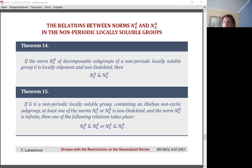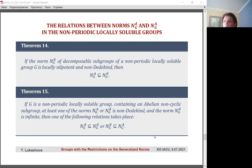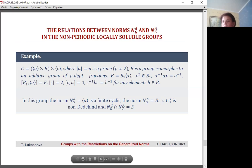In an arbitrary locally finite group containing an abelian non-cyclic subgroup and having a non-Dedekind locally nilpotent norm of decomposable subgroups, these norms coincide — this is Theorem 13. A similar connection between these norms holds in the class of non-periodic groups. In particular, if the norm of decomposable subgroups is locally nilpotent and non-Dedekind, then it contains the norm of abelian non-cyclic subgroups. Theorem 15 characterizes the connection between these norms provided that at least one of them is non-Dedekind and norm N_G(D) is infinite.